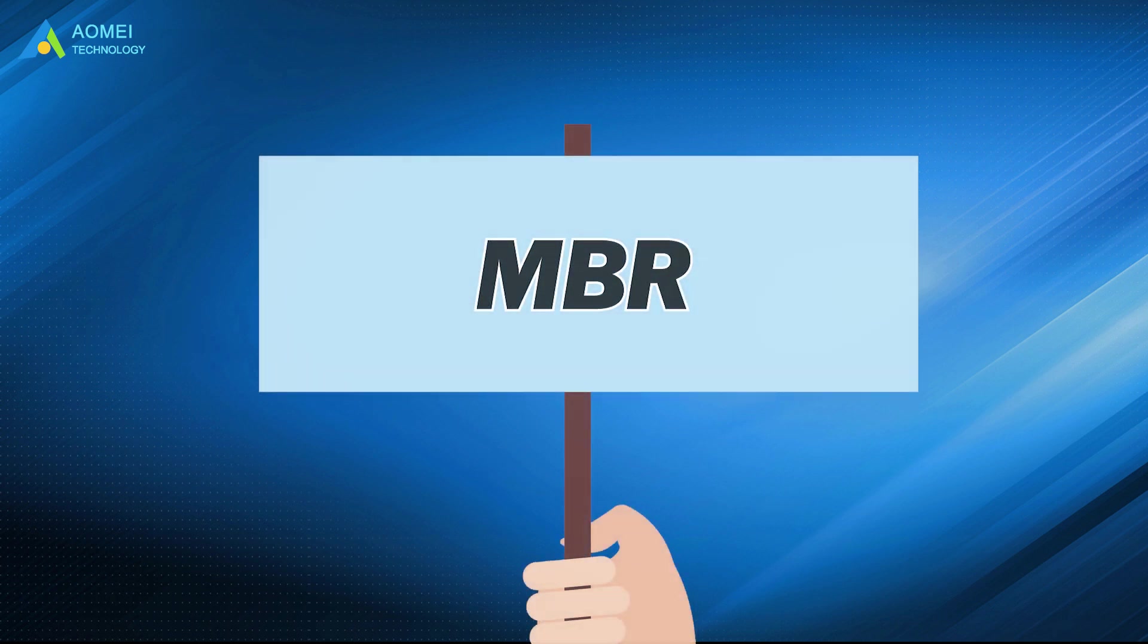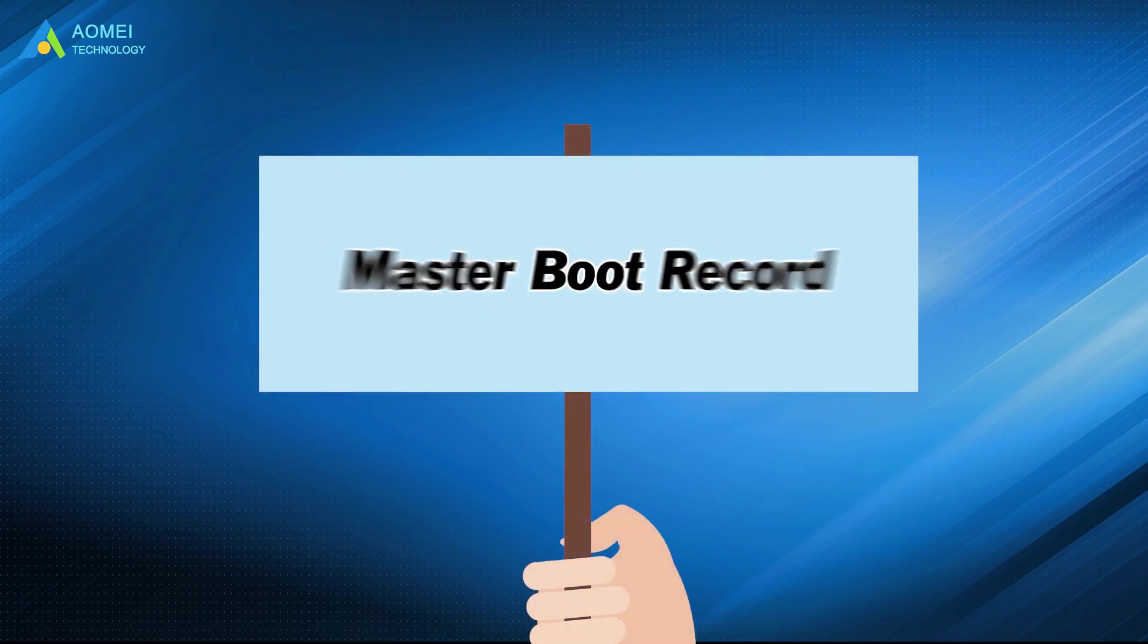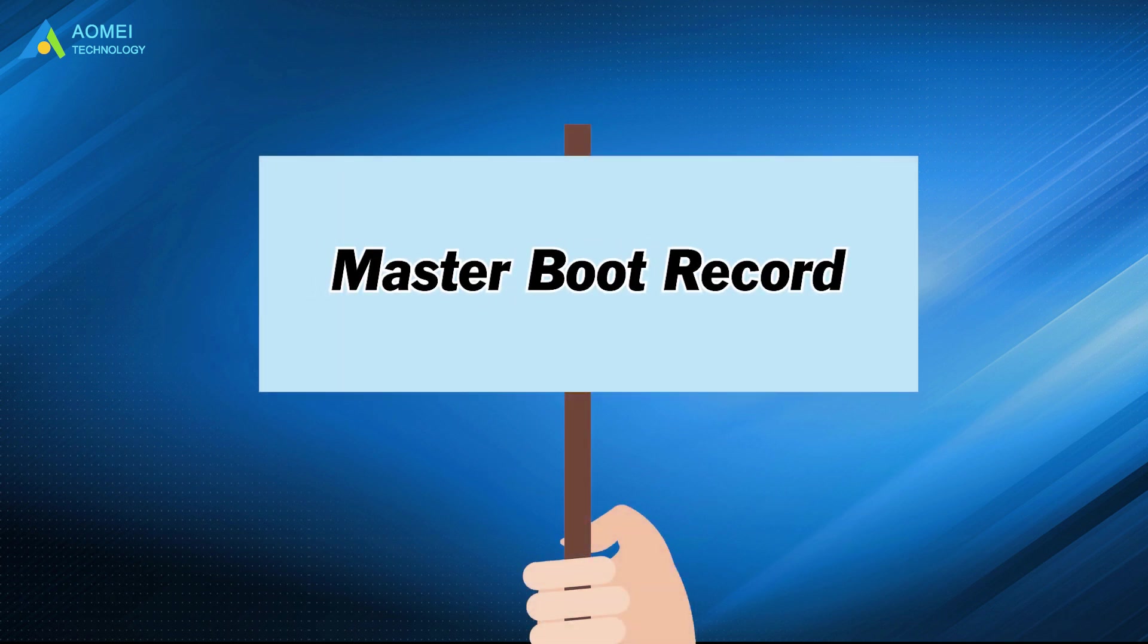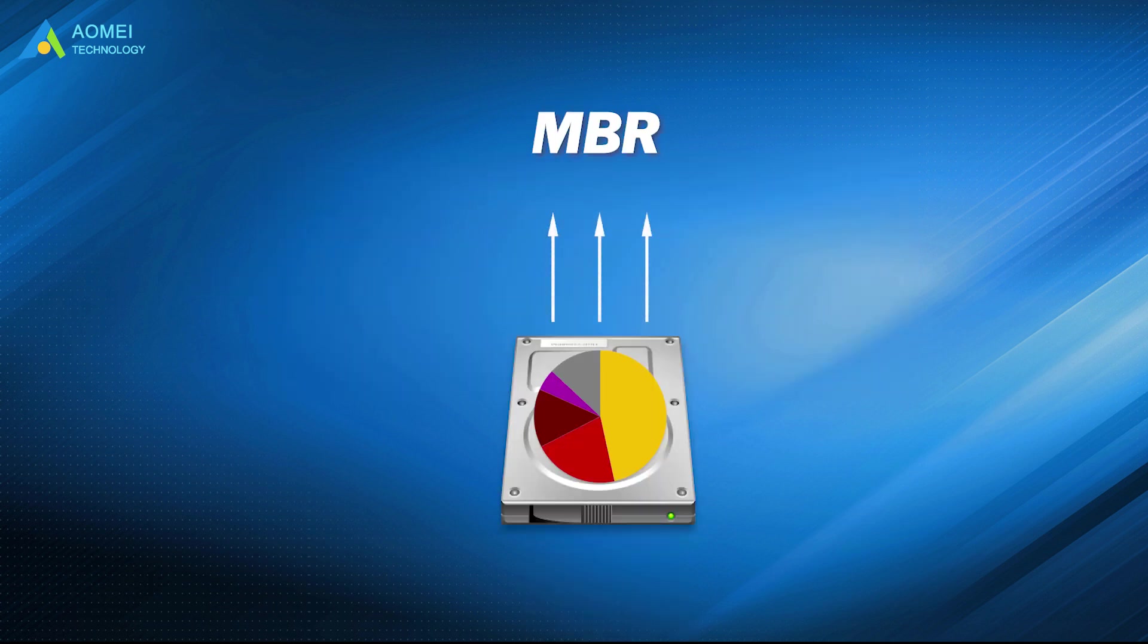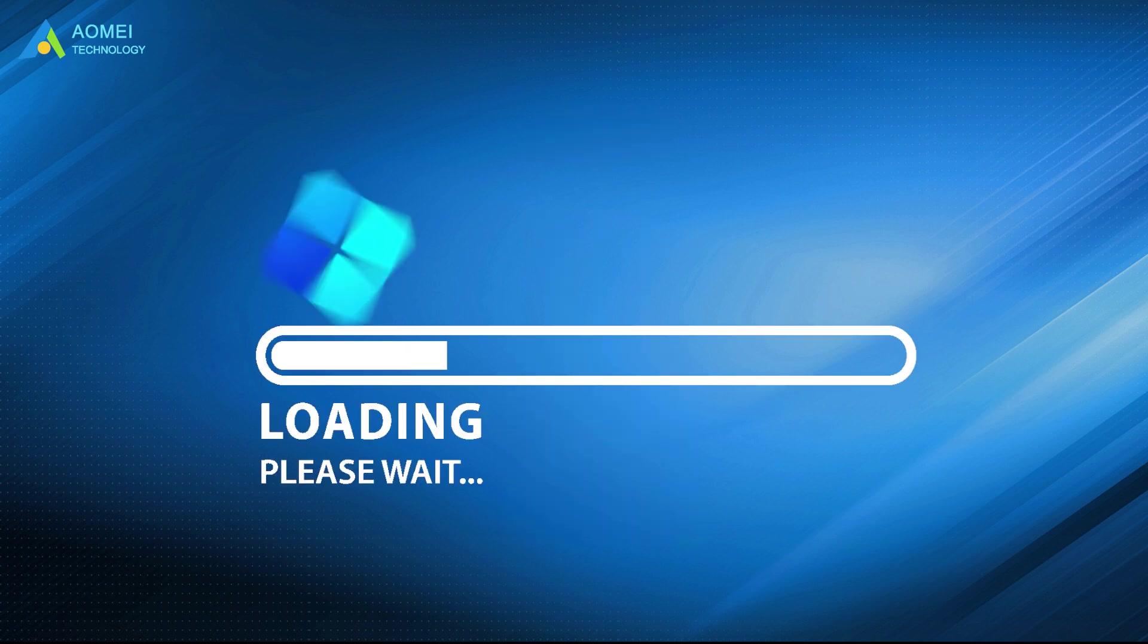MBR, short for Master Boot Record, is a special type of boot sector found at the beginning of your system partition. It holds information about the partitions of your hard drive and performs as a loader for the OS you are running on.